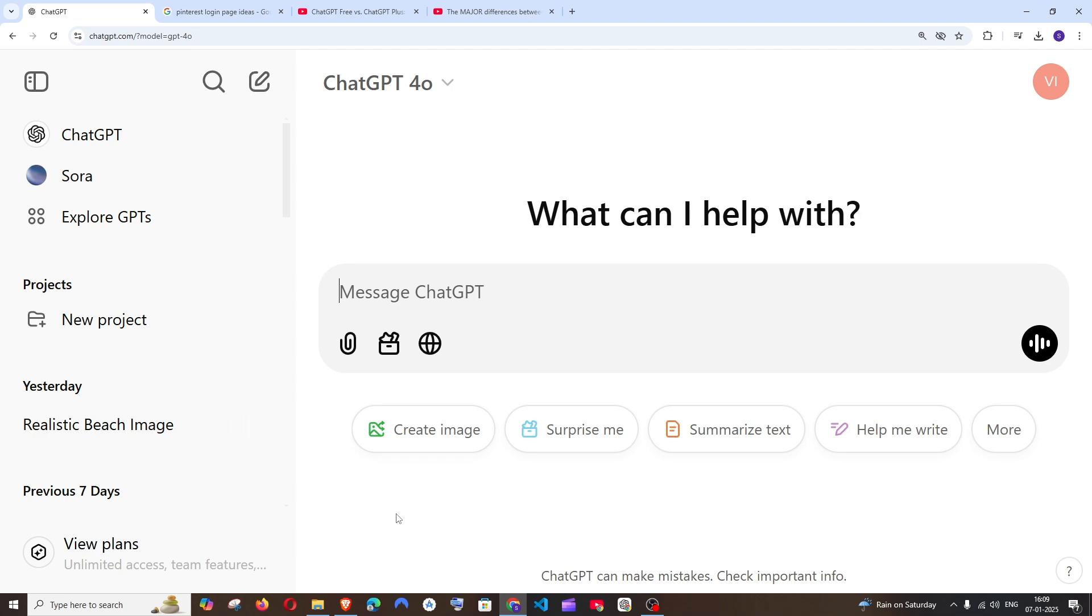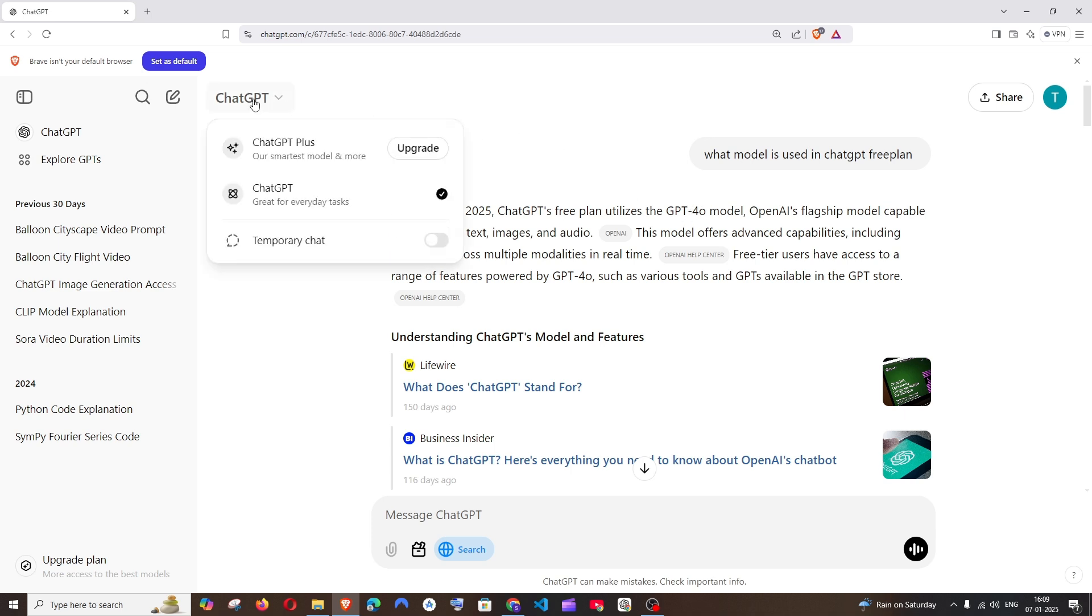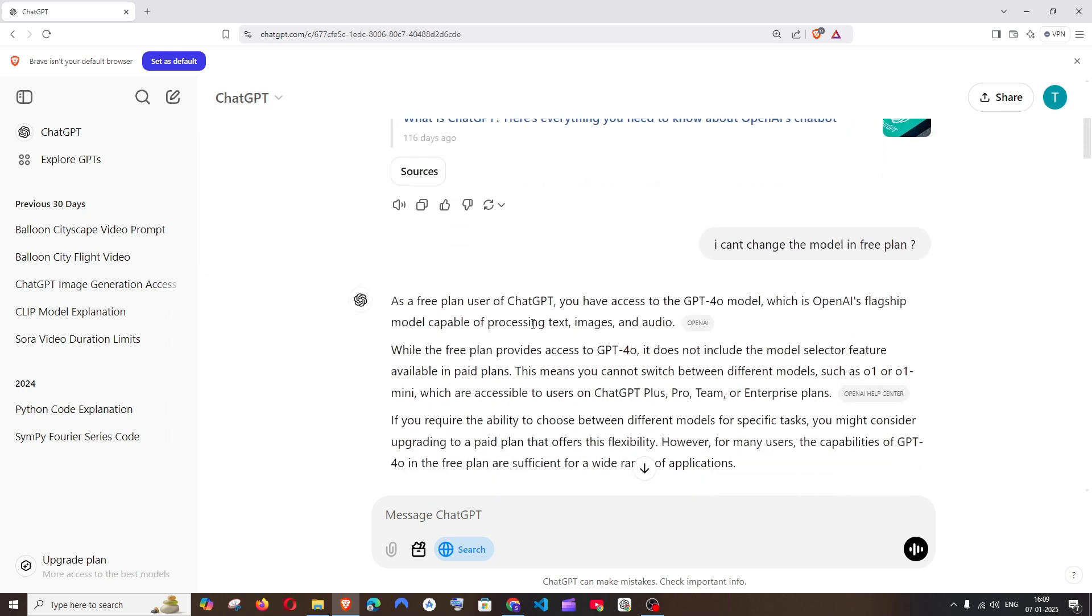If you're using the free plan of ChatGPT, by default you'll only get the ChatGPT 4O model. If you click on the change option here, you don't have any option to change the model. Only if you upgrade to a paid plan will you be able to change the model.